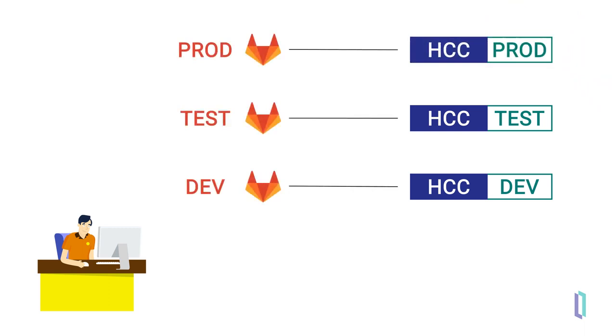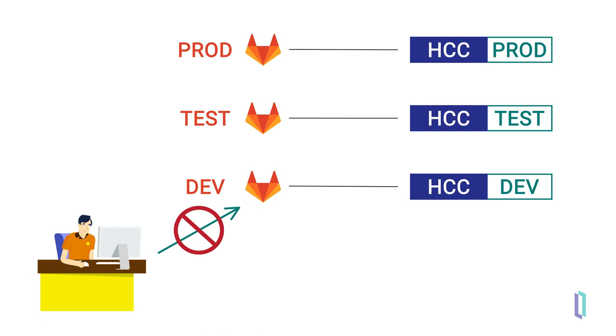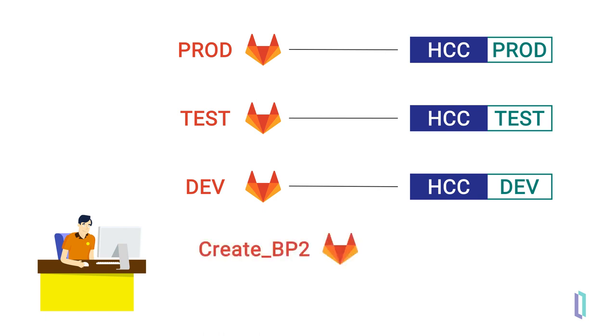As an interface engineer, Joe cannot commit changes directly into the dev branch. His organization's workflows ensure that only approved changes are merged into the dev branch from individual feature branches. So Joe will need to take a few steps to get his changes into the dev branch. He will first create a feature branch to develop his business process, then connect to that branch via the Management Portal in his own namespace.